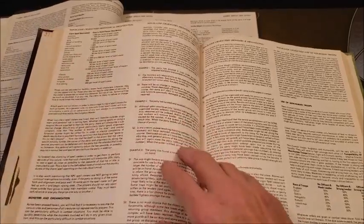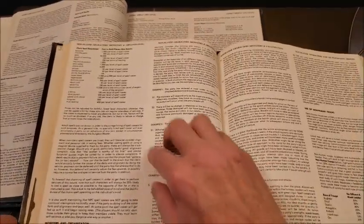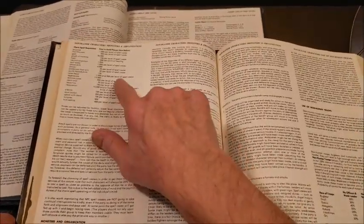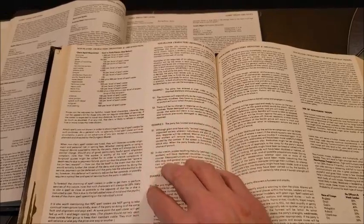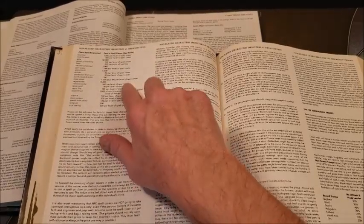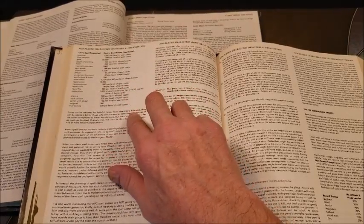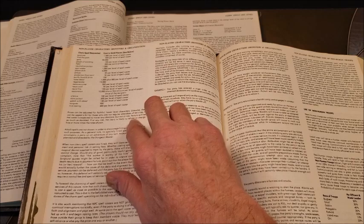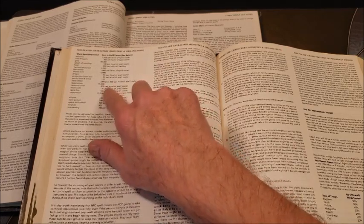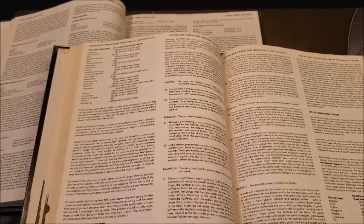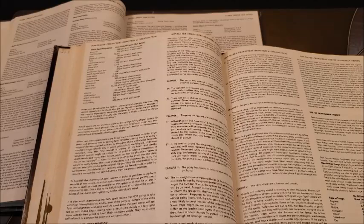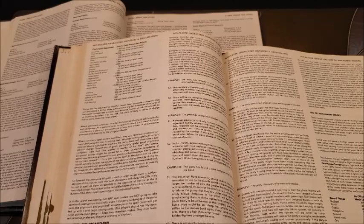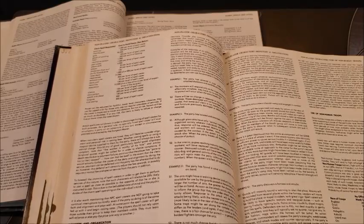Going to page 104, we find Remove Curse. Remove Curse is right there, 500 gold pieces per level of the spellcaster. So 500 per level of the caster. So if it's a sixth level caster, that's 3,000 gold pieces to go ahead and get that spell removed. That's pretty darn expensive.